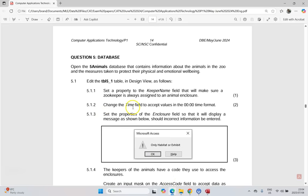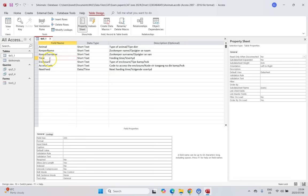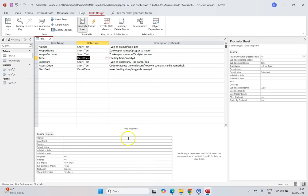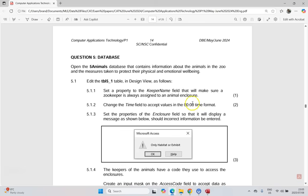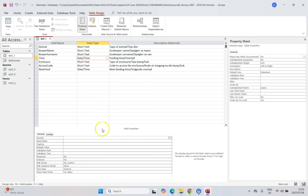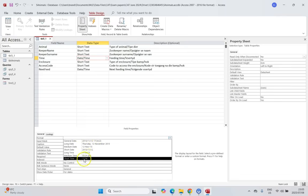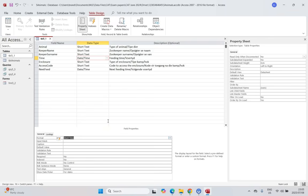For 5.1.2, we need to change the time field to accept values in the 00:00 time format. Coming over to the time field, we click on Format — but there's no format option there yet. The first issue is that the field is set to Short Text. We need to change the data type to Date/Time first, and then look at the format options. We want just hours and minutes, which corresponds to Short Time.